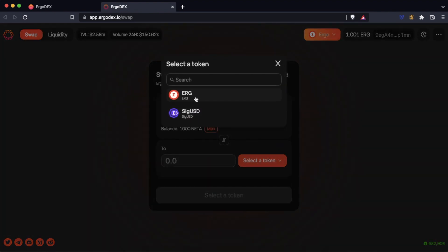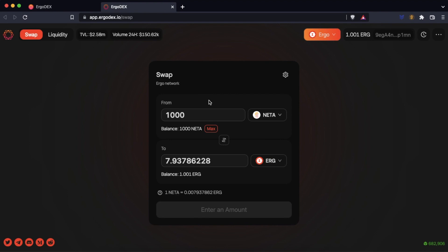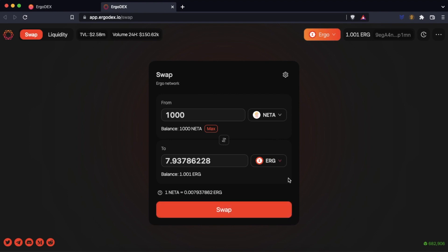We choose to swap 1000 netta for erg. We will get 7.93 erg.